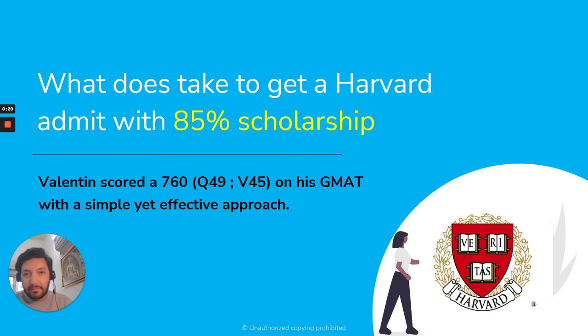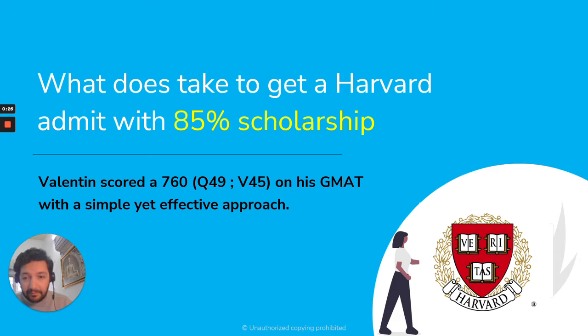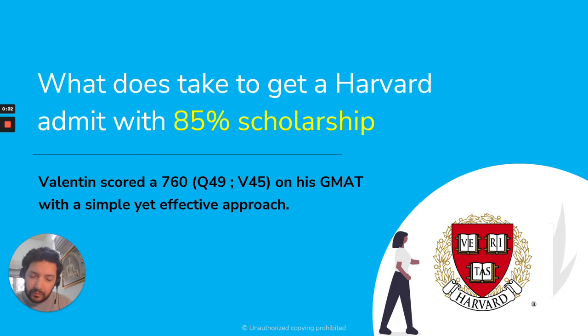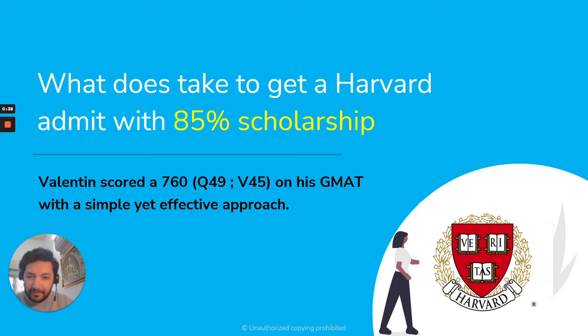Well, Valentin did this and he scored a 760 on the GMAT. So that was a Q49 and a V45. And through this video, I'm going to take you through who Valentin is, how he was able to do this and what other things that got him to that 760 level and of course got him into Harvard.